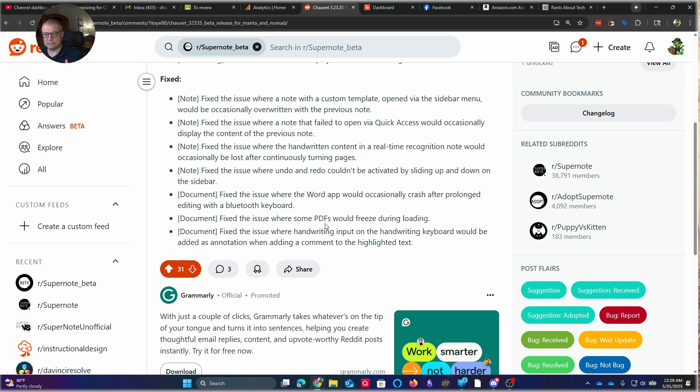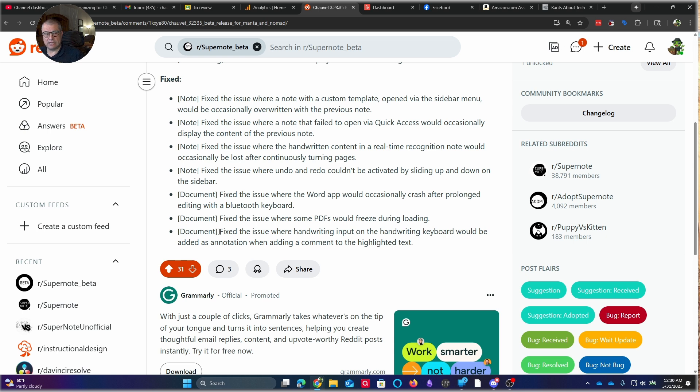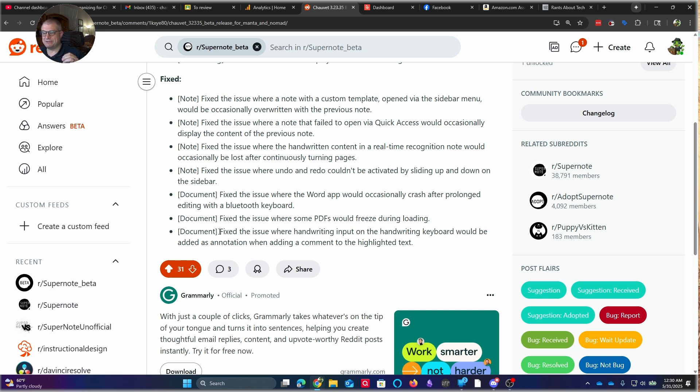And then finally, they fixed the issue where handwriting input on the handwriting keyboard would be added as an annotation when adding a comment to highlighted text. Again, that's something that I hadn't run into, but I can see where it would be a serious problem. If you're trying to do a comment in a PDF, which is a specific function, and it's supposed to convert your handwriting to text and then put that into an embedded PDF comment, and it turns it into an annotation instead, that will be a problem. Maybe somebody down in the comments can drop if they were having these issues.